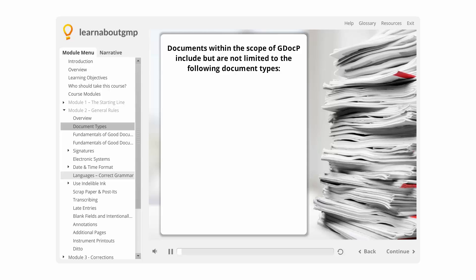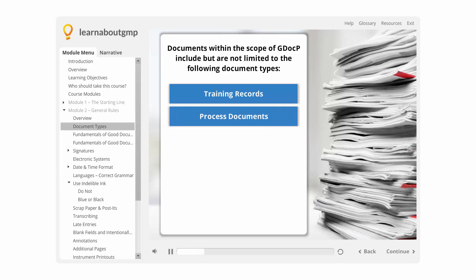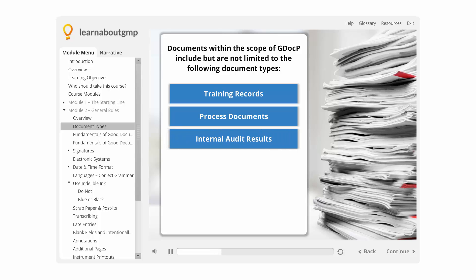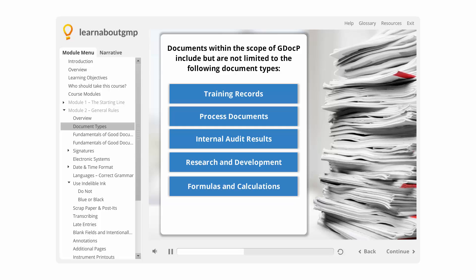Documents within the scope of GDOC-P include, but are not limited to, the following document types. Training records provide evidence of skills necessary to perform tasks. Process documents, including SOPs (Standard Operating Procedures) and WIs (Work Instructions), establish what and how things are supposed to be done. Internal audit results provide evidence of compliance to a regulatory requirement. Research and development trade studies provide rationale for design or post-market surveillance. Formulas and calculations are design artifacts.